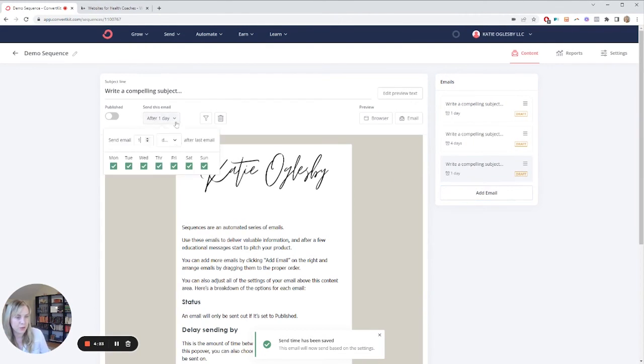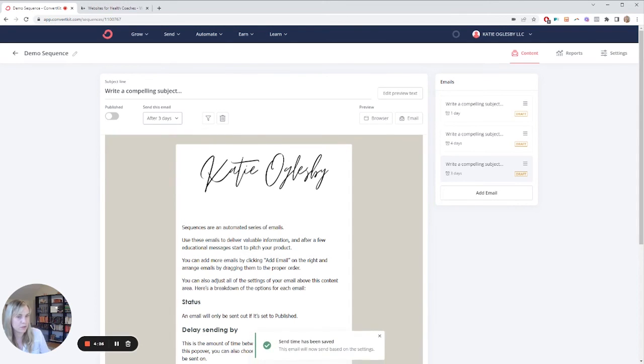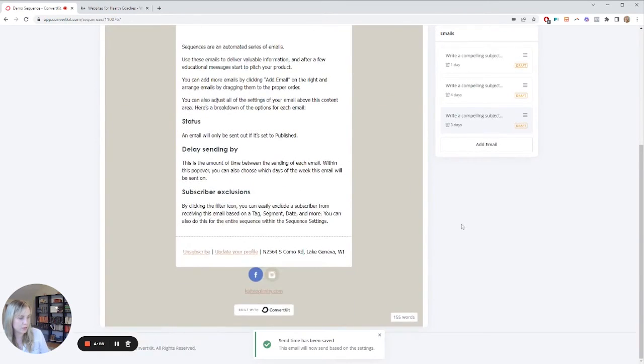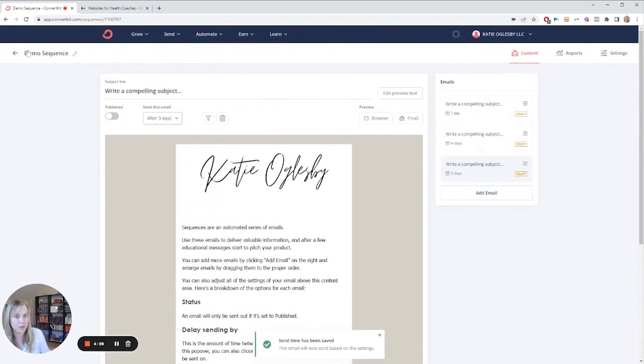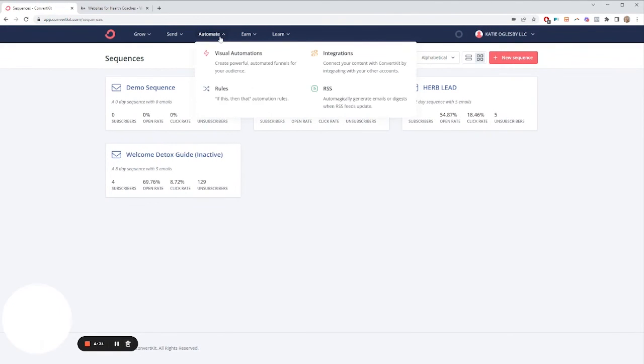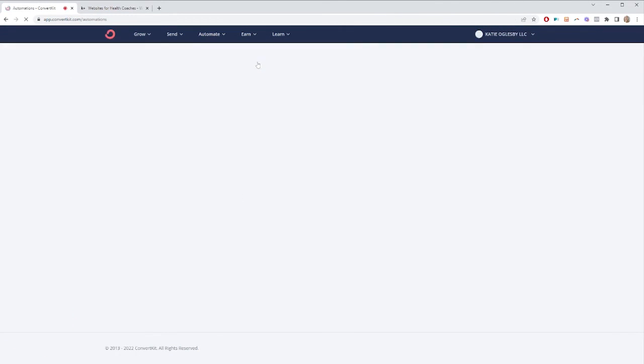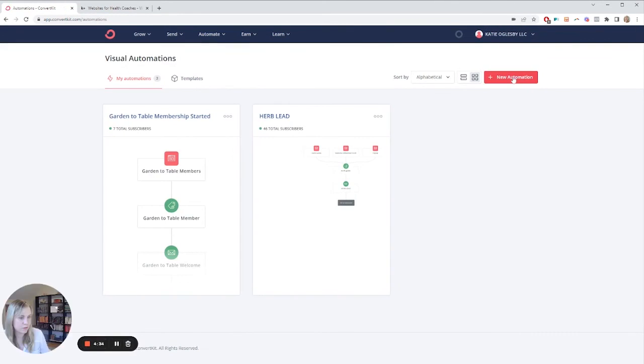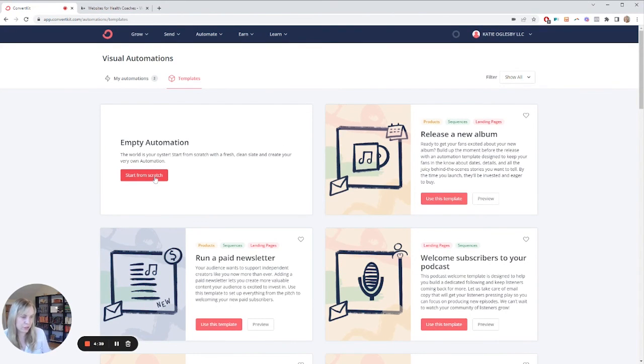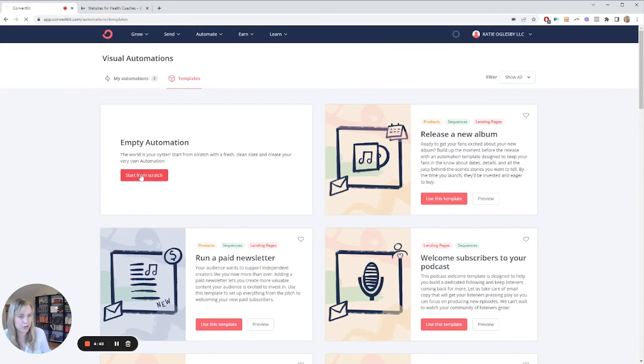And once you have all your emails in there, the next thing you need to do is automate it. So here, visual automation, add a new automation. I like to start from scratch, but you can also do welcome subscribers. Let's start from scratch.